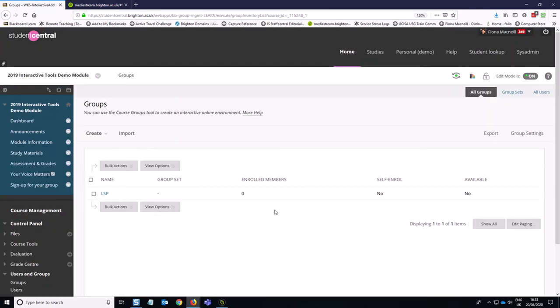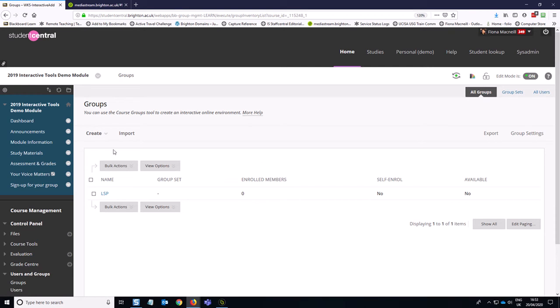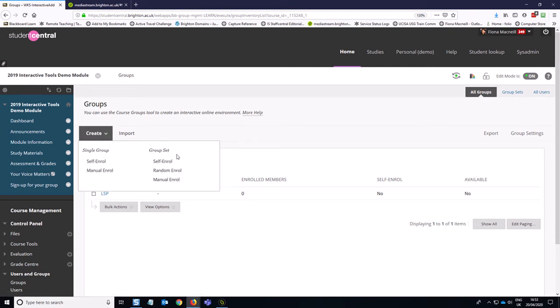Once you're in the groups area, because you probably want more than one group, I'm always going to recommend that you use the group set option. So essentially a group set is a group of groups, which allows you to manage the general settings at the top level, such as membership on one page, instead of having to click in and out of individual groups.